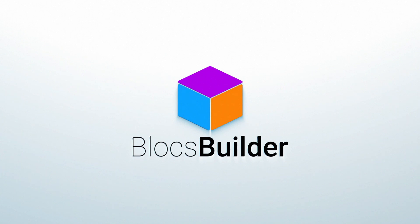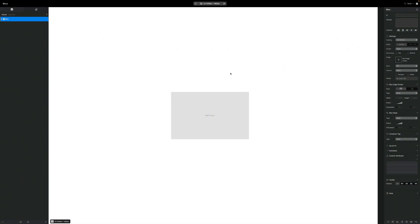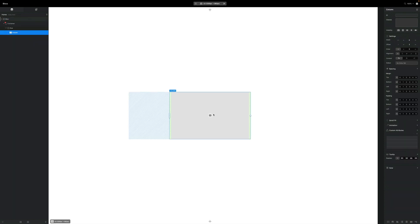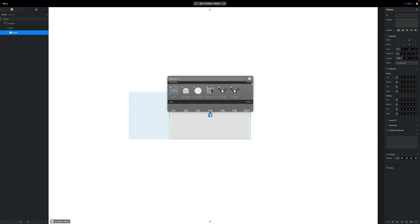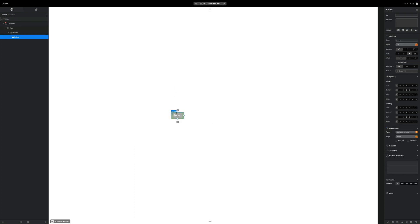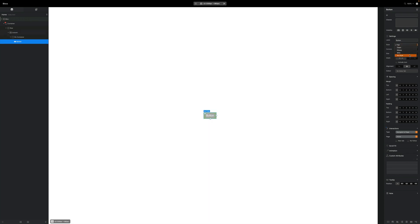Welcome to another video with Blocks Builder. In today's video we're looking at another installment of better buttons. Today's button is what I'd call a premium, classy, minimalist button. Here I have our Blocks project with a single column block, and I'm going to add a button, center it, change the style to no style, and give it a label of 'Premium Class'.